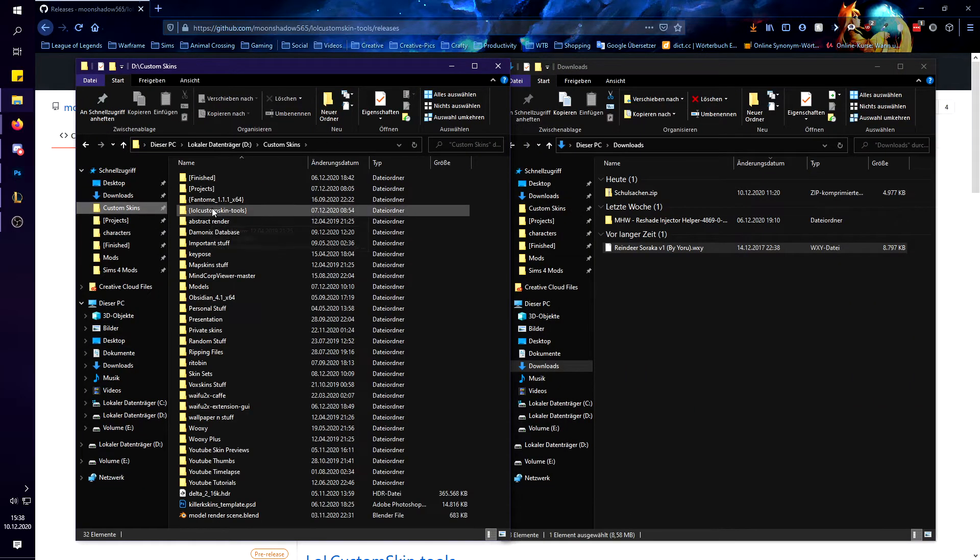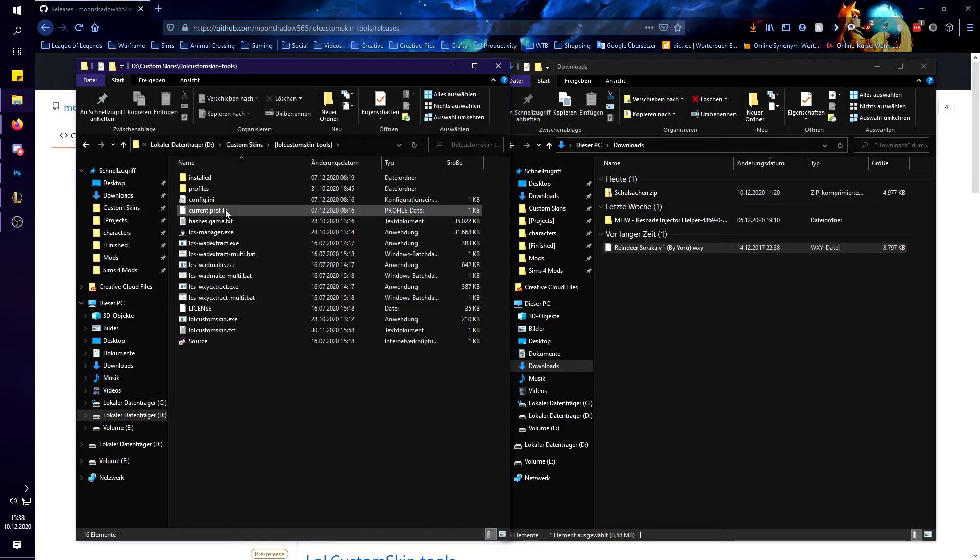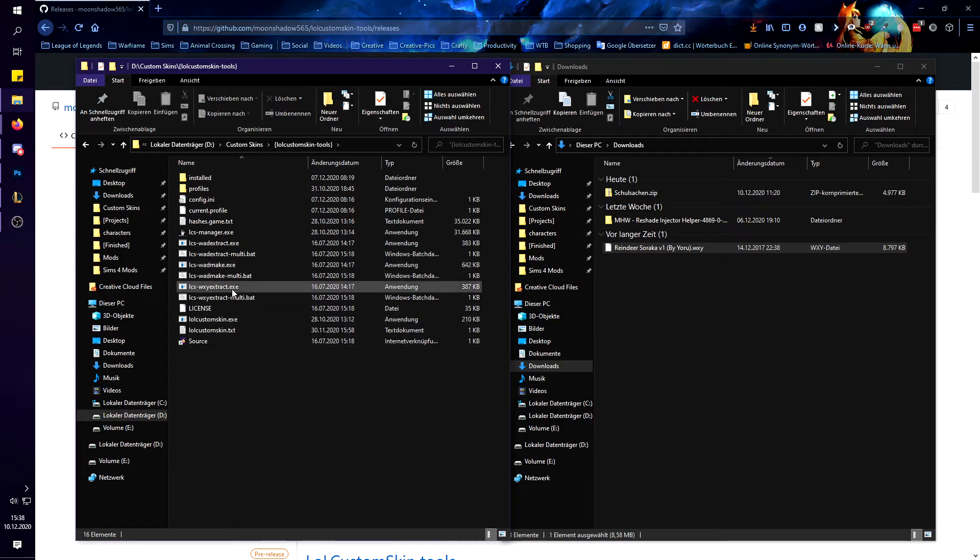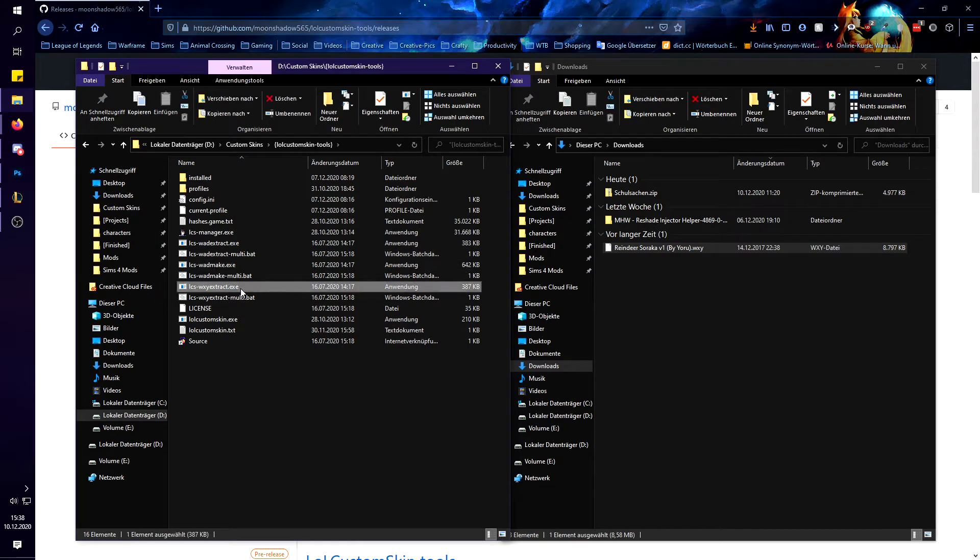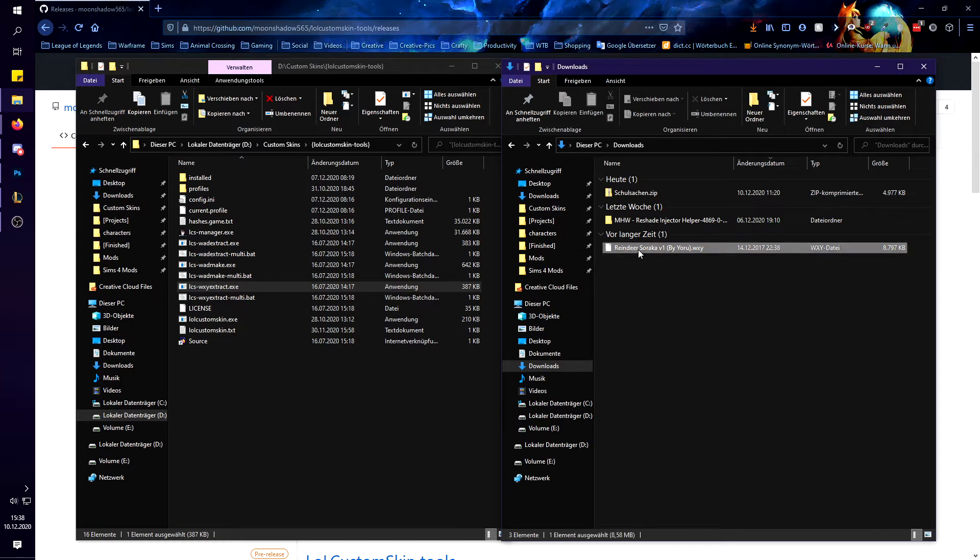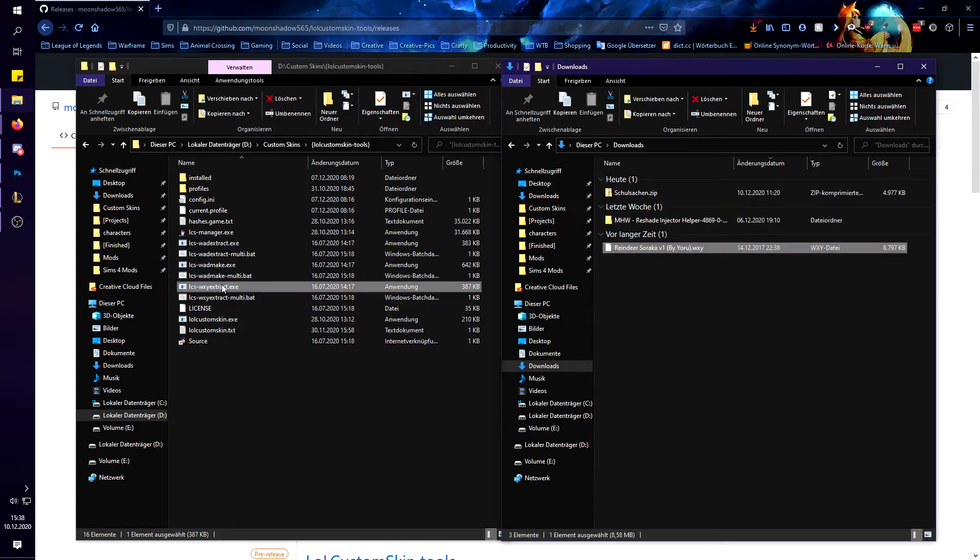So you just want to navigate to the lolcustom skin tools folder and in there you will need the lcswuxiextract.exe. So what you now want to do is just grab the Wuxi skin you have and then drag it onto it and just drop it.